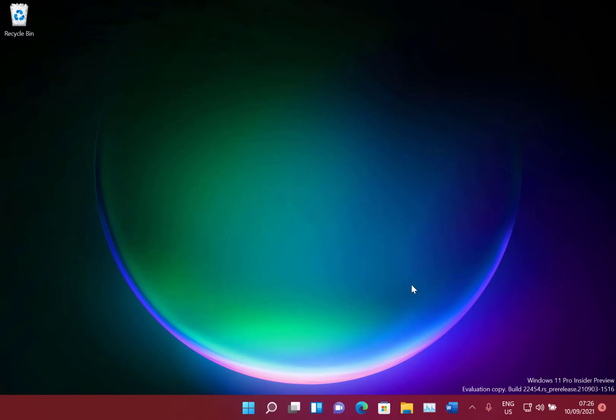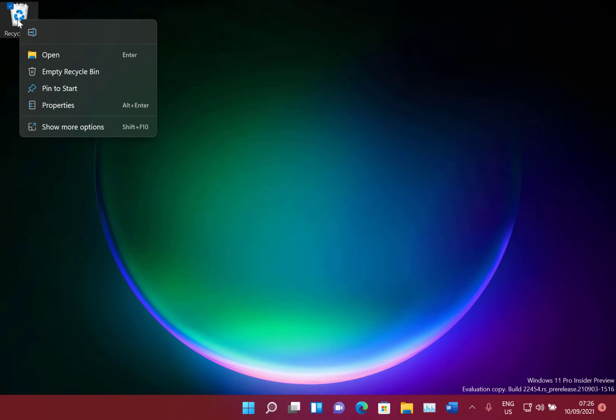There's only a few minor changes so this is a real quick video. The first one is the context menu here on the recycle bin. It's a new modern style one rather than the old one which looks nice.